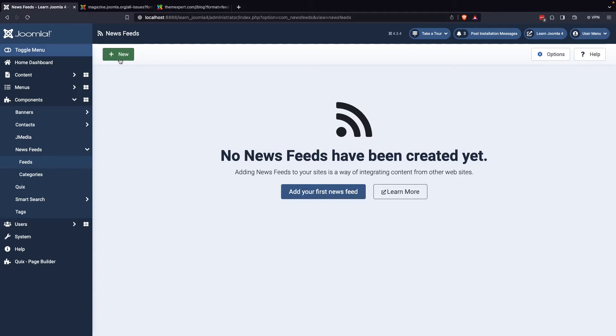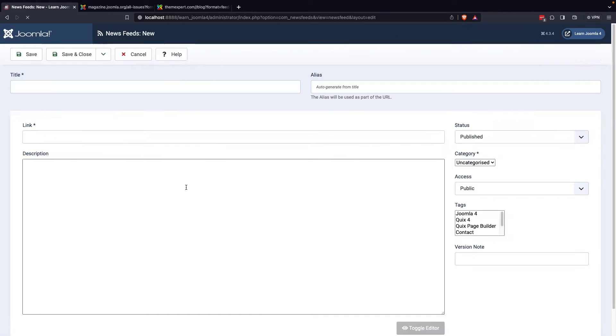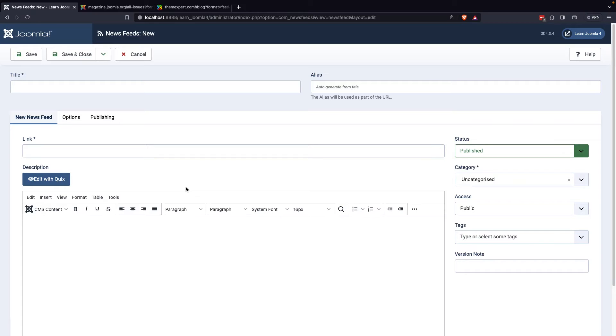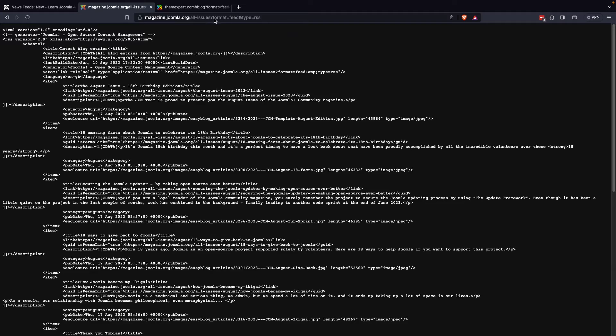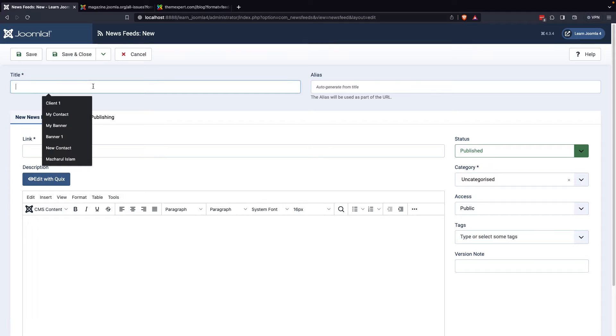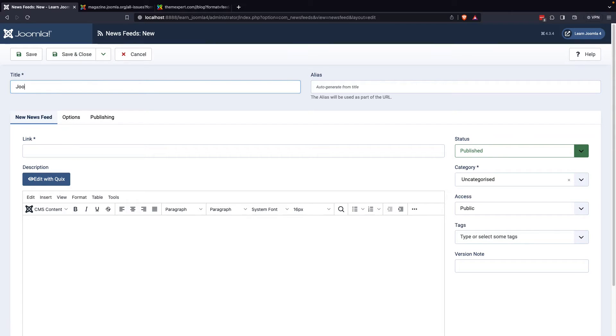Next, you need to select the Feeds options and click on the New button. Here, you will be prompted to enter a title and the website link for your desired news feed. For example, you can enter the title Joomla Magazine and add the website link for this publication.